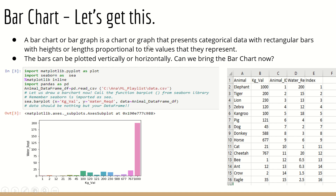What is a bar chart? It is a chart or graph that represents categorical data with rectangular bars whose heights or lengths are proportional to the values they represent. If a value is 1, the bar will be small; if 5, it will be bigger; if 100, it will be much bigger. This is used for representation of data, and bars can be plotted horizontally or vertically.